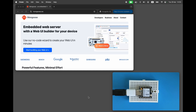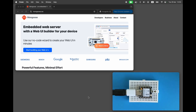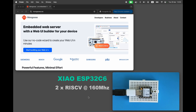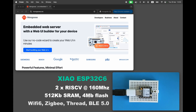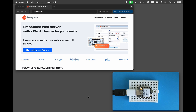Get any development board from the ESP32 series and connect it to your workstation. I'm using the Xiao C6 board based on the ESP32-C6 microcontroller, which is a dual-core RISC-V with 512K of SRAM, 4MB of flash, Wi-Fi 6, ZigBee and BLE 5.0 support. This board has a built-in temperature sensor and a user LED.